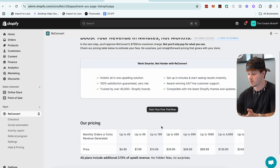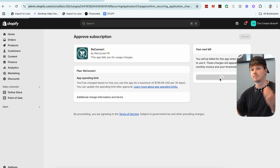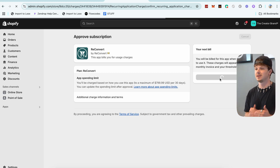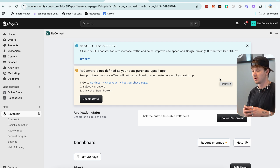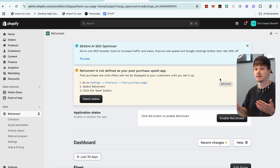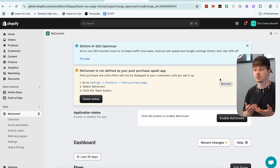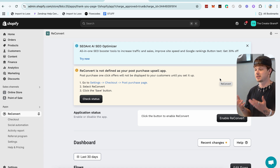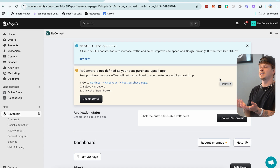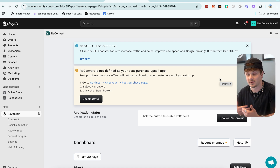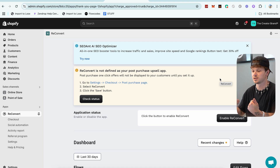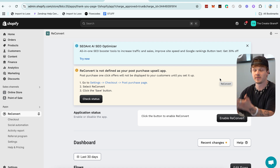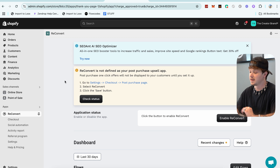The coolest thing about ReConvert is it charges you based off what it makes you. That's probably my favorite thing about this app. It literally knows it's going to make your store so much extra money that they bet their whole business model on you making money. The more money you make, the more they charge. If you don't make more money, they're not charging you more — which basically shows you this app actually makes people money, otherwise they'd go out of business with that pricing structure.